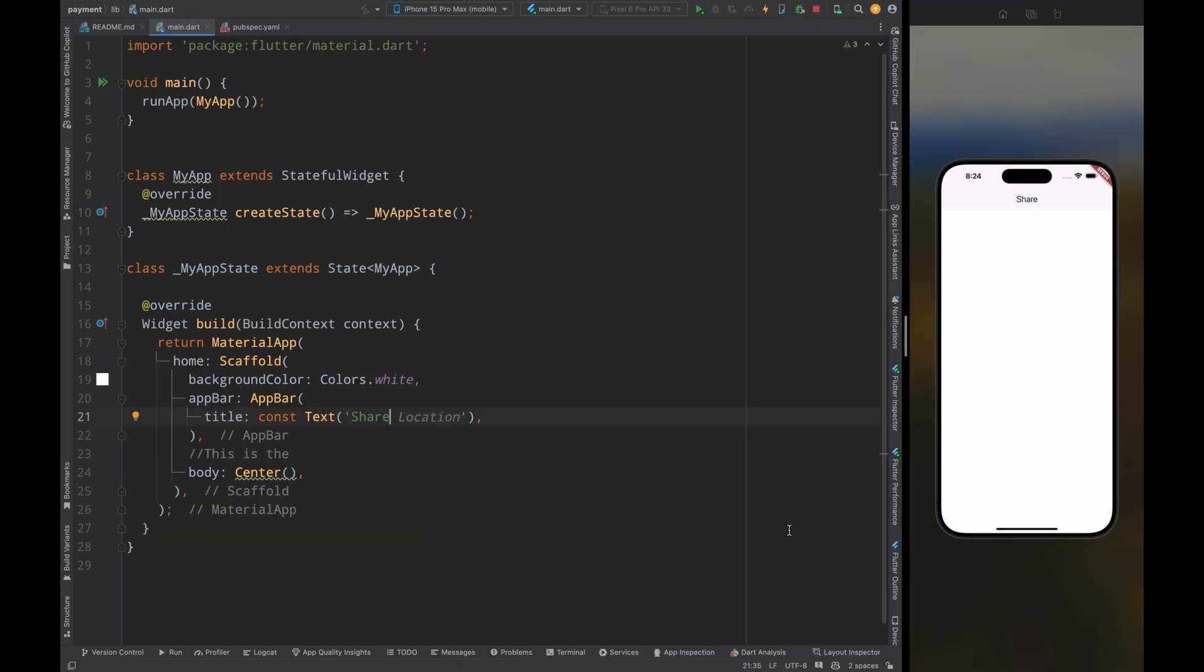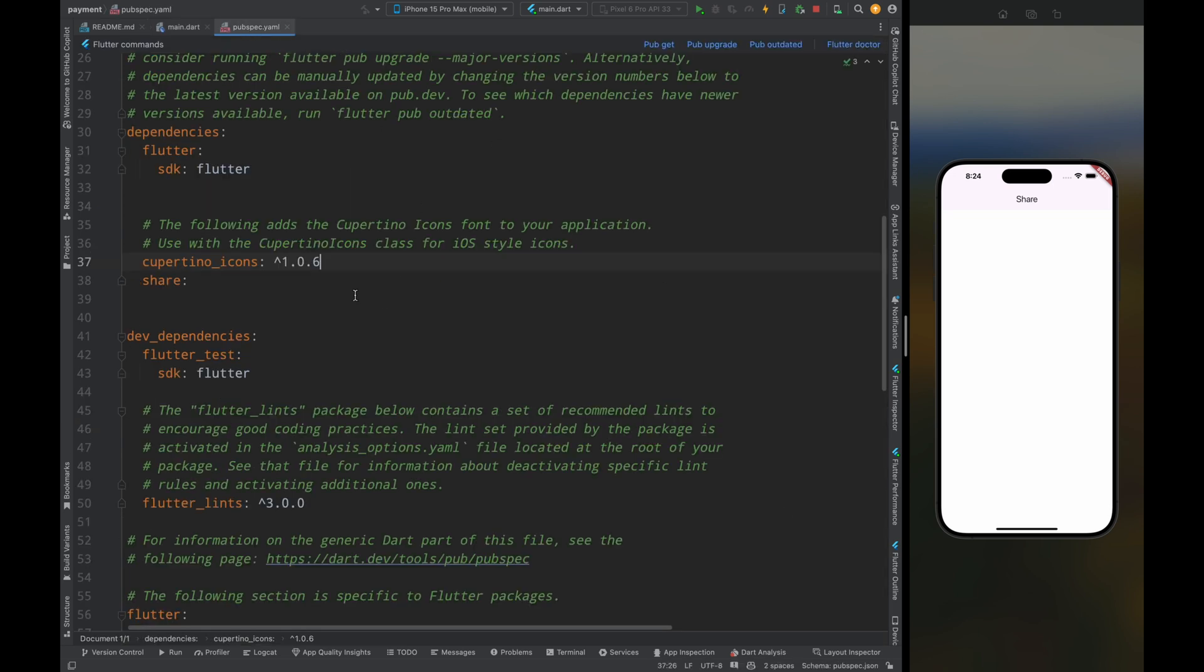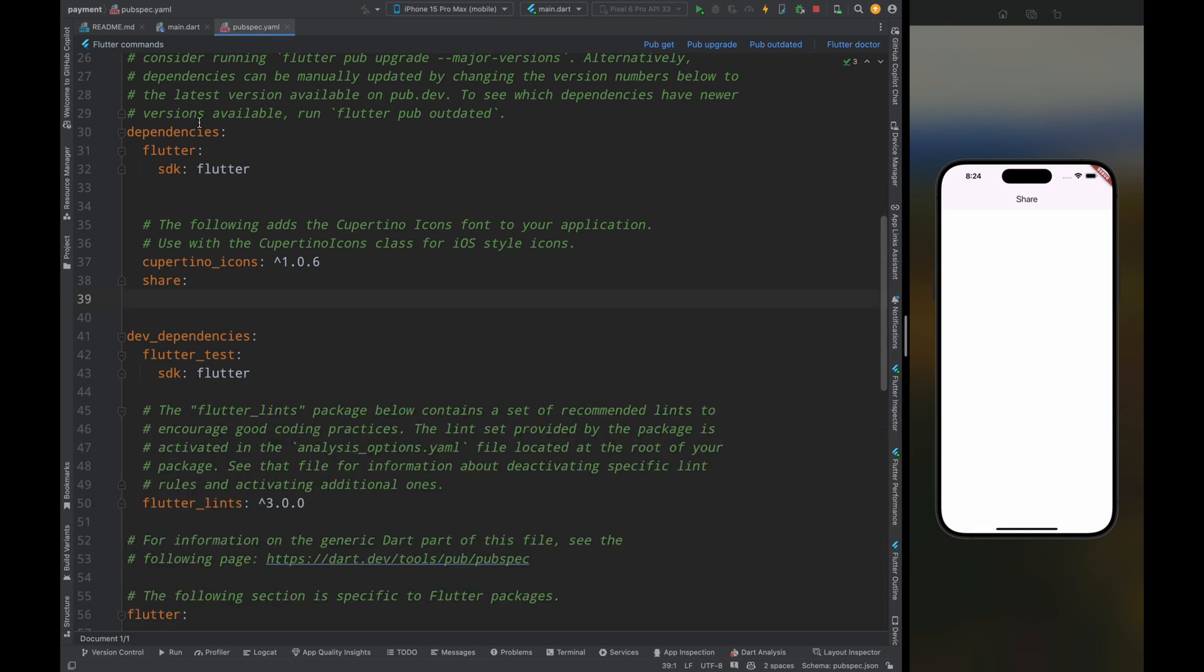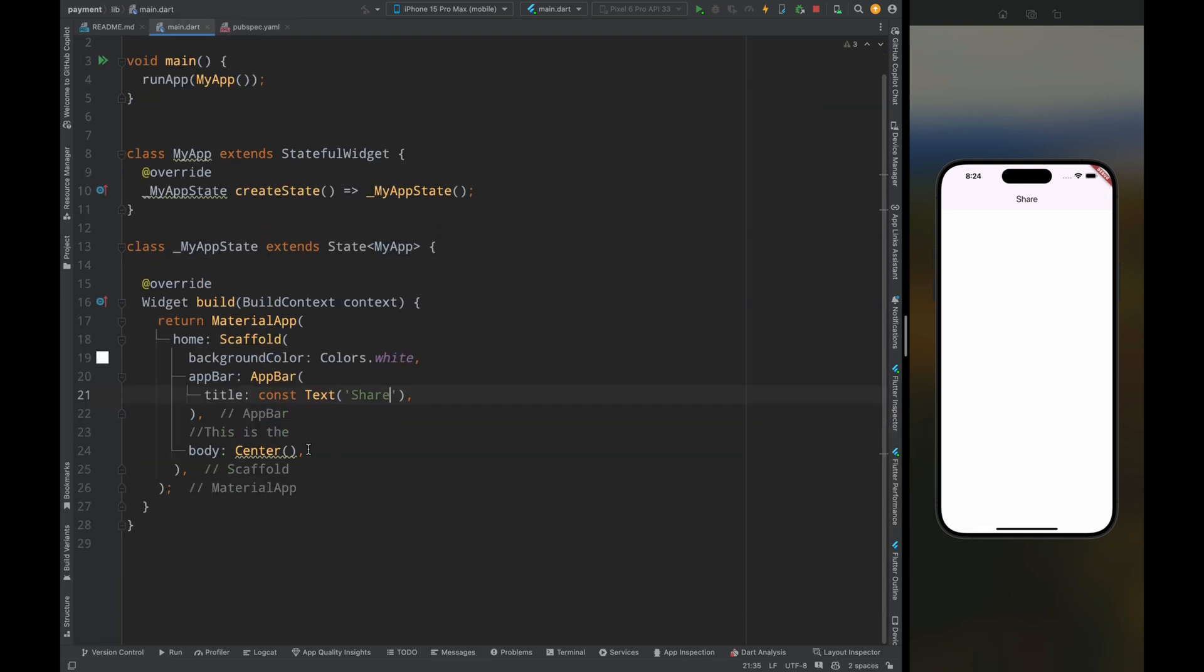For sharing things we need to use a package called share. Come to the pubspec.yaml file and add the share package, then tap on this pub get button to get the package.